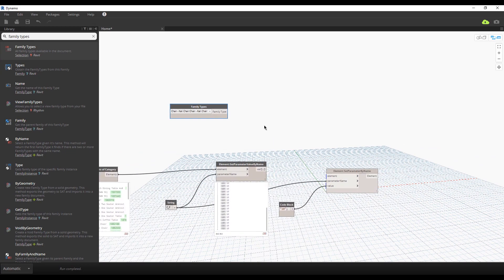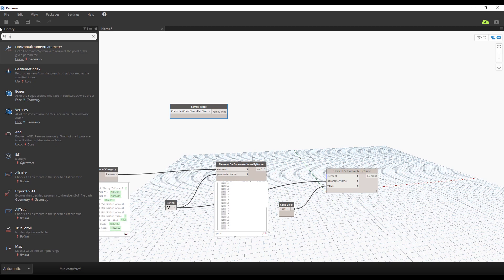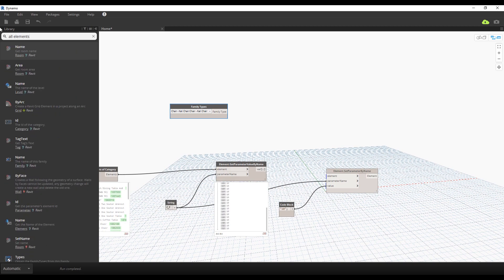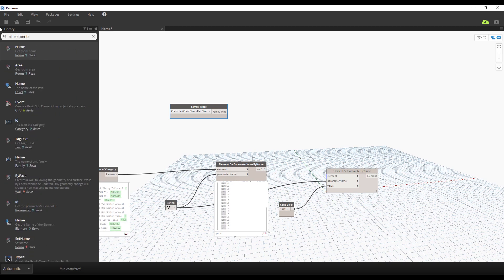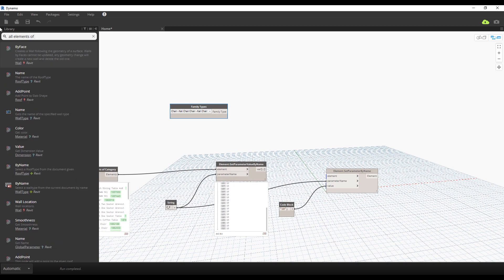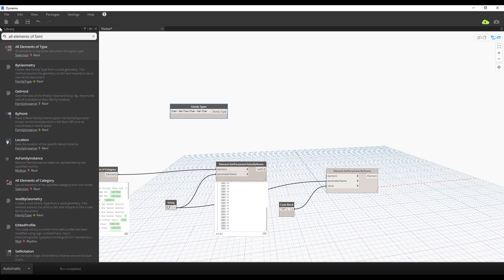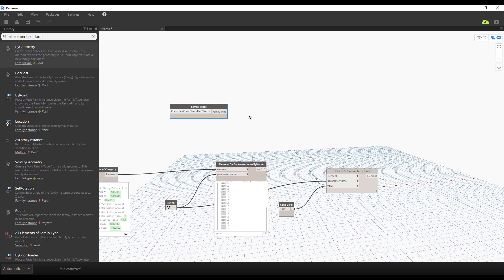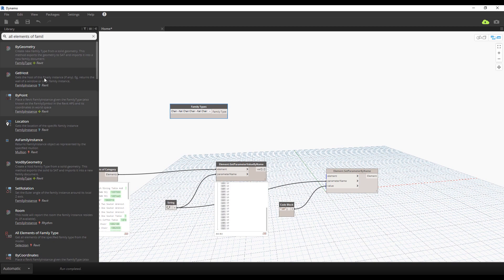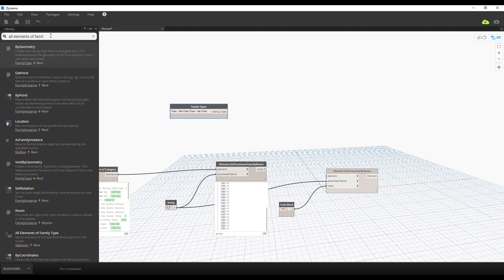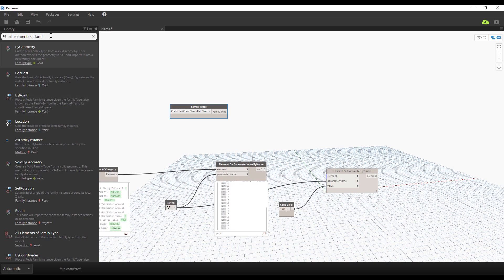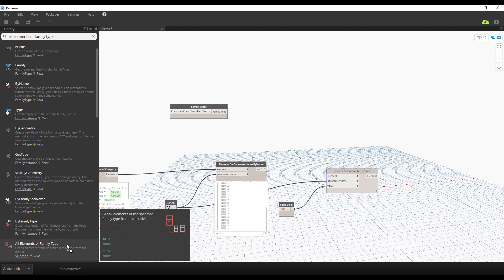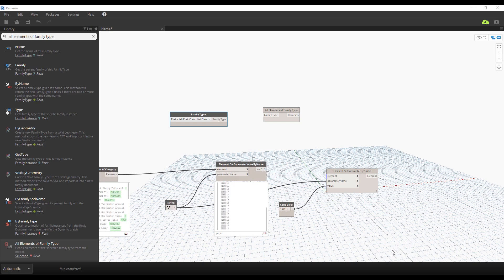Next we need all elements of family type. So we want all these families, right? All family type. As you see, here under Selection you will find it here. Now a simple thing, we need to connect this one to that one.